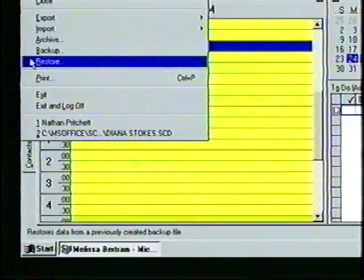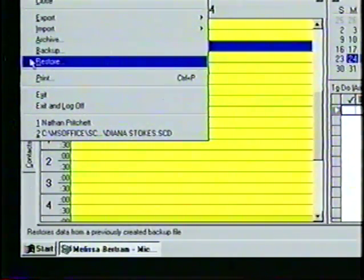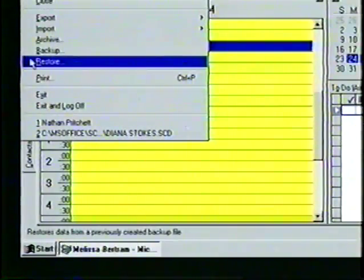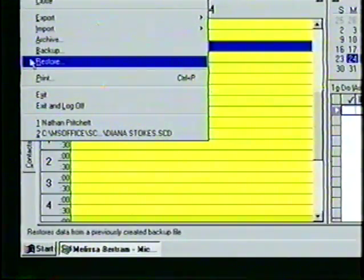In addition, at the bottom of the window in the status bar is a description of what each command will do. For example, when the restore command is highlighted, the status bar reads: Restore data from a previously created backup file. To execute a command, we simply point to the desired option with the mouse pointer and click once.